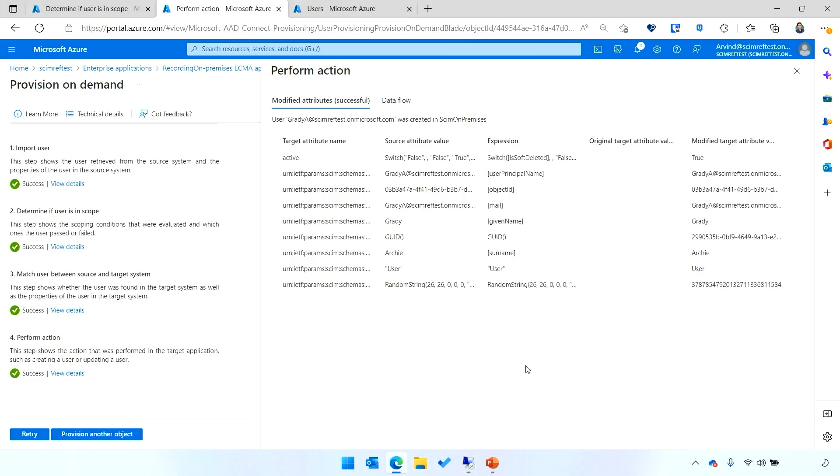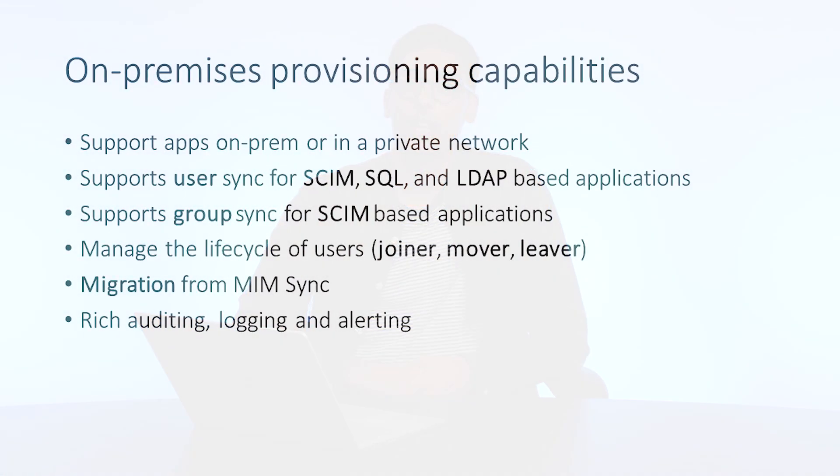With that, I'll switch back to the presentation and just talk a little bit about some of the capabilities that the on-prem provisioning capability supports. First, it supports provisioning into apps that are on-prem or in a private network. So, if you've got an app in a virtual machine, you'll be able to provision into them. It supports users and groups. Users are supported across SQL, SCIM, and LDAP-based apps. And groups are supported for SCIM-based apps.